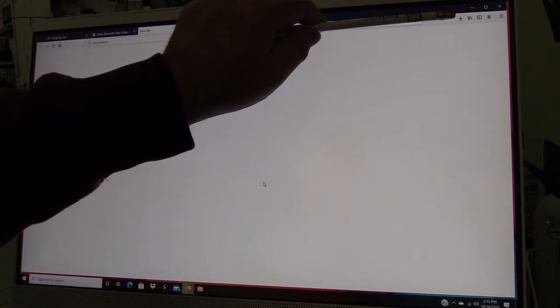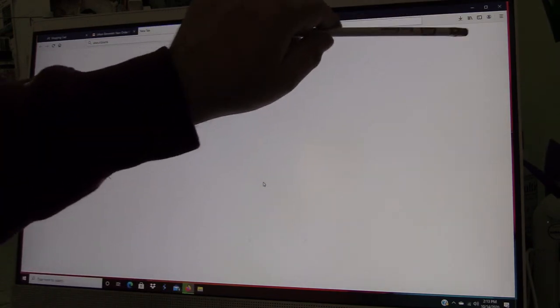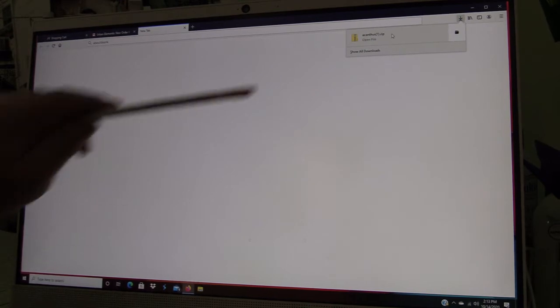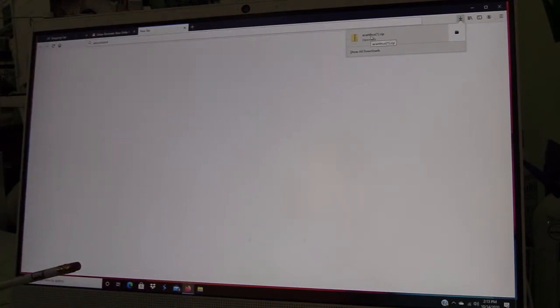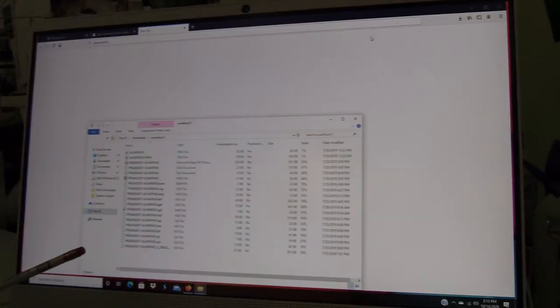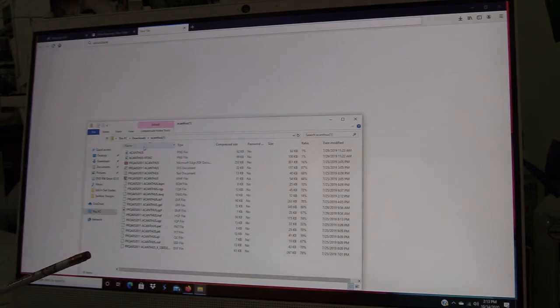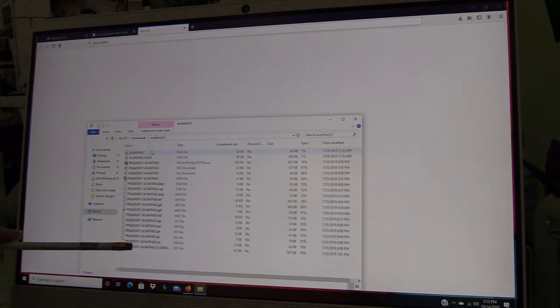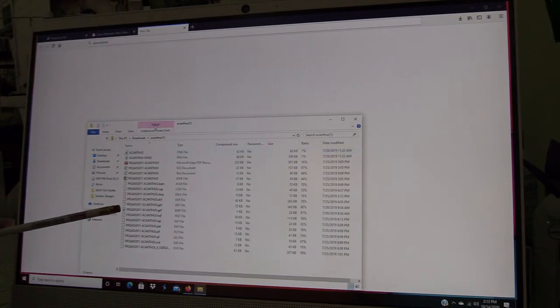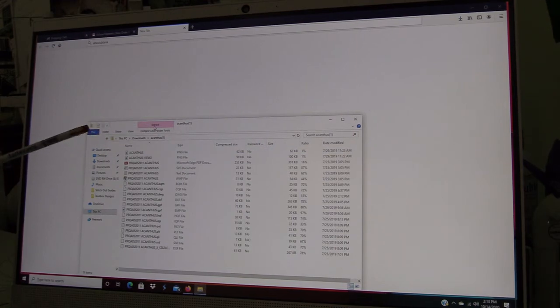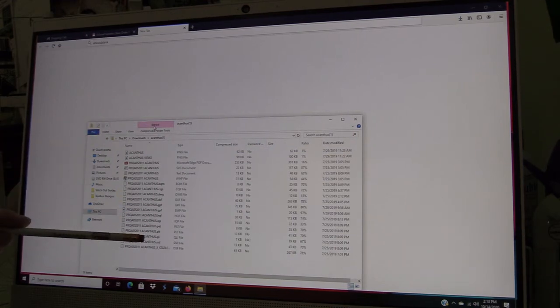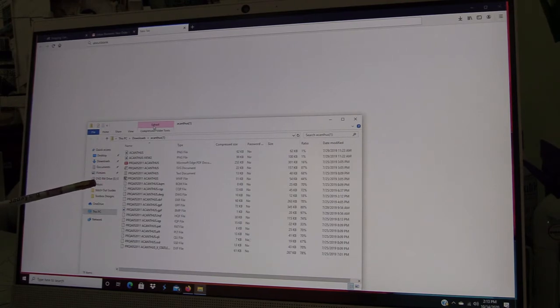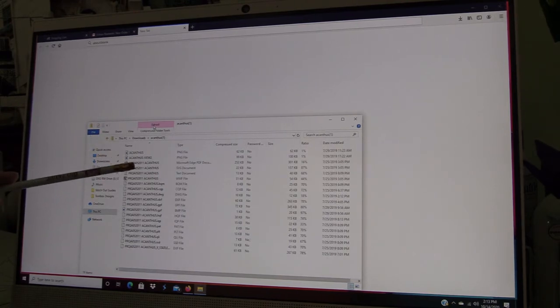If I click here on download, you're going to get a box that asks you if you want to open it or save it. We do want to save this file. You can see my computer is in the process of downloading this file. Once the file is completed, we're going to open that zipped file.